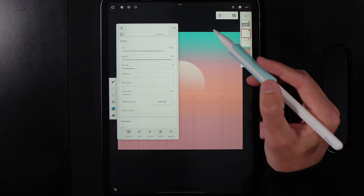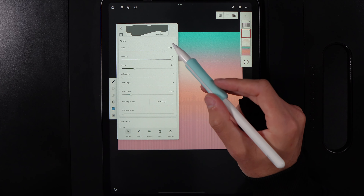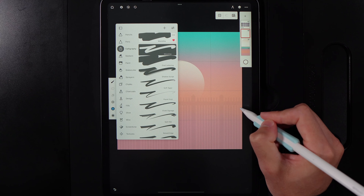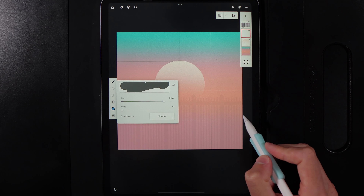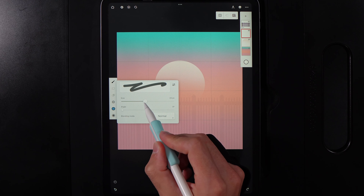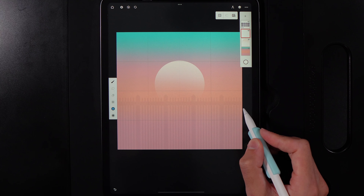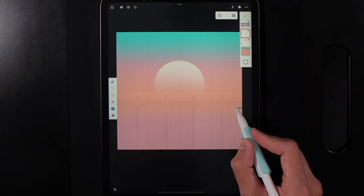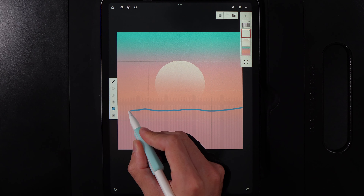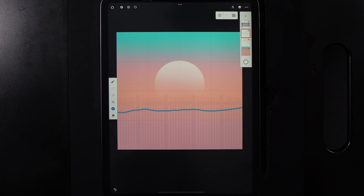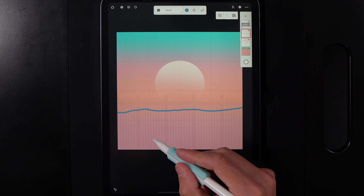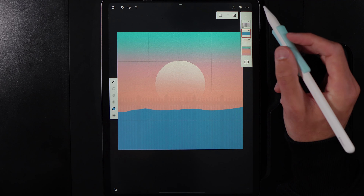Go to your brush, select calligraphy and the monoline brush. My monoline brush has around 25% smoothing to get rid of bumps and lumps in the line. Set the brush size to about 23 and draw in some very simple hillsides in the distance — keep them really, really simple. Then go to the fill tool, tap and drag to the right to fill the shape in, and hit the tick.